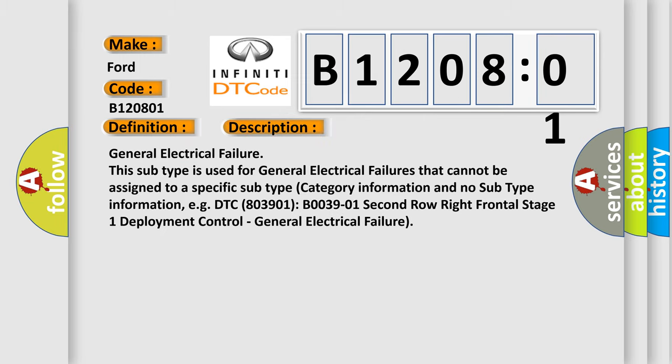General electrical failure. This subtype is used for general electrical failures that cannot be assigned to a specific subtype category information and no subtype information.